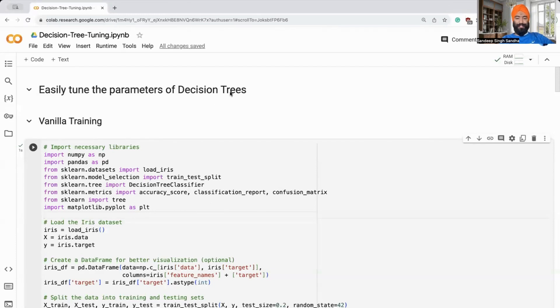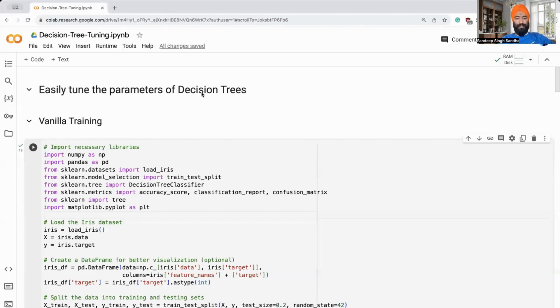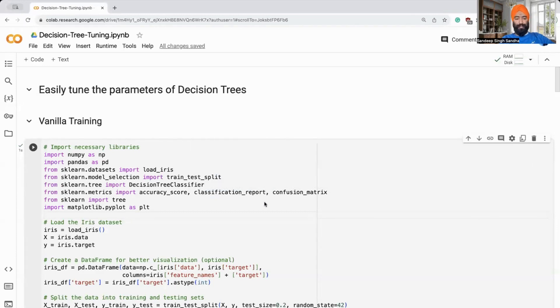Decision trees are very important classifiers in machine learning because of their interpretability. However, it's challenging to tune their parameters such as the depth, number of leaf nodes, and so on. We'll see through a simple example how you can do it easily using Bayesian optimization. I'll share this notebook so you can play it at your own time.